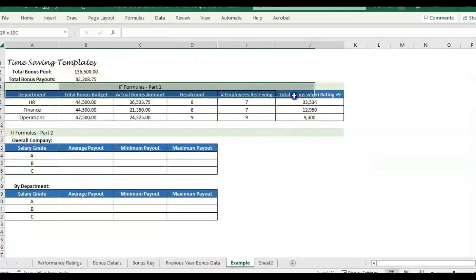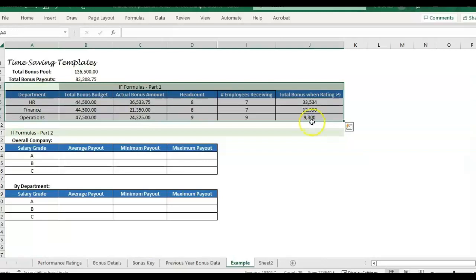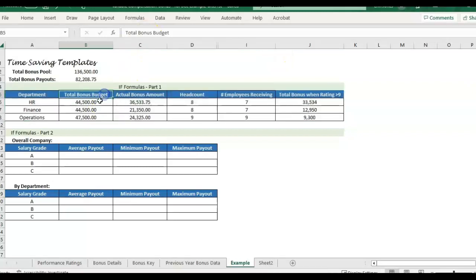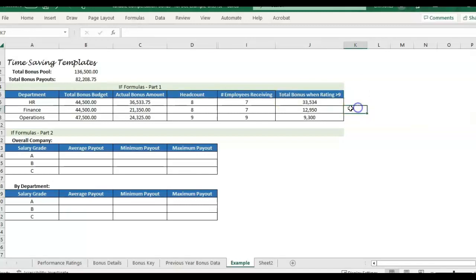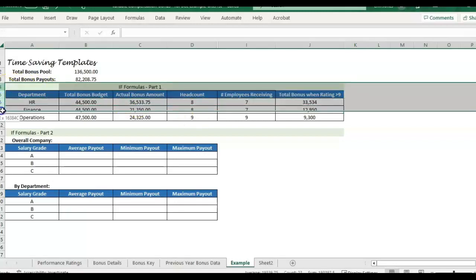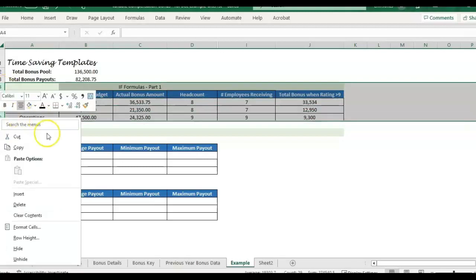In the first video, we did if formulas related to summarizing bonuses that have been paid for a company. So we're looking at total bonus budget by department, actual bonus paid by department, the headcount per department, and the headcount of employees that actually received a bonus per department, as well as the total bonus paid when the performance rating was higher than nine. So that's all covered in the first video. I'm going to go ahead and hide that, but if that interests you, be sure to check out the first video.